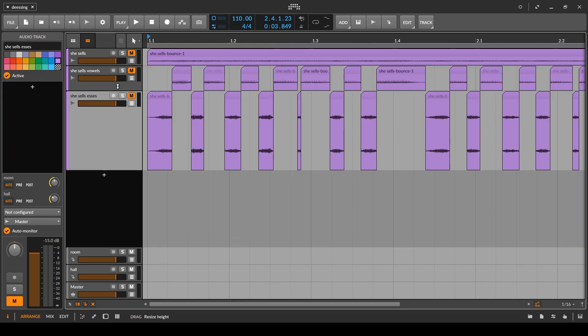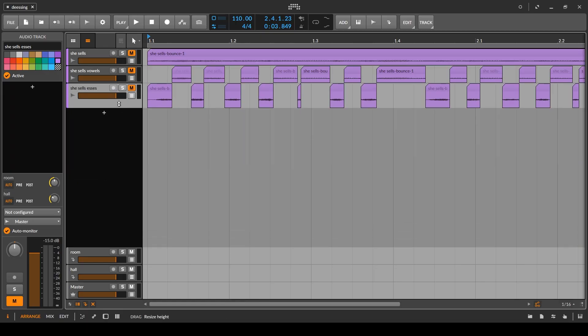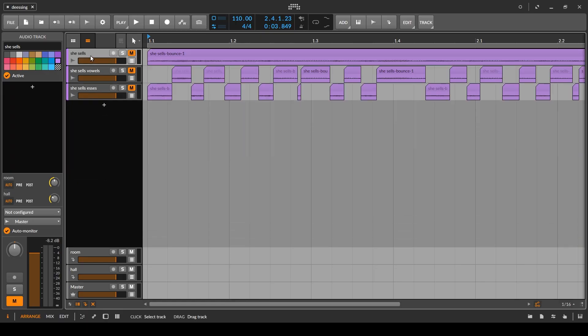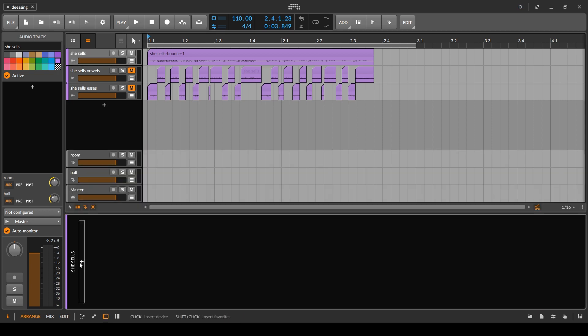I'm going to start with my favourite approach, which I think is the best in Bitwig. But this will also work for any other music software, because the approaches I'm showing here are very generic — so this isn't just for Bitwig.